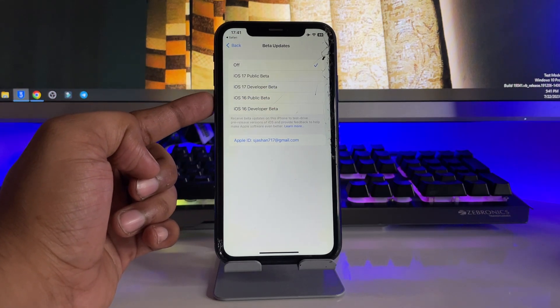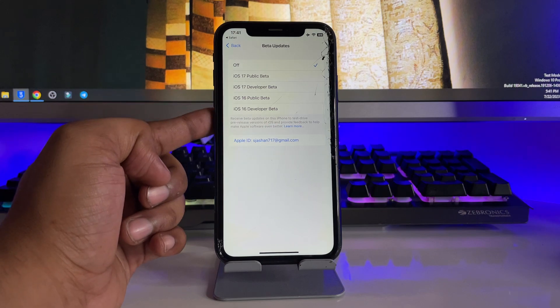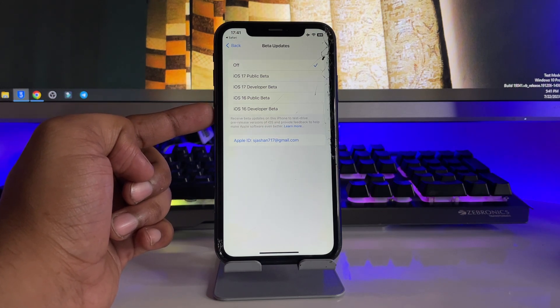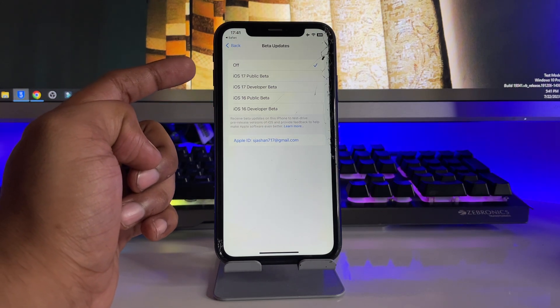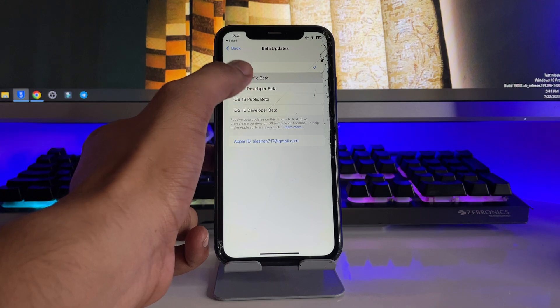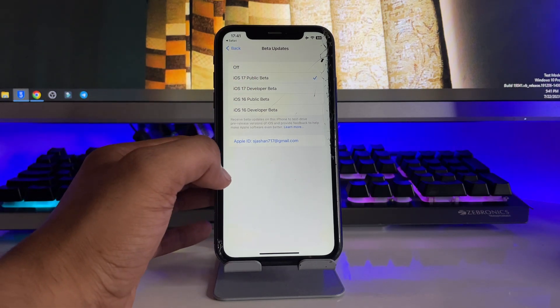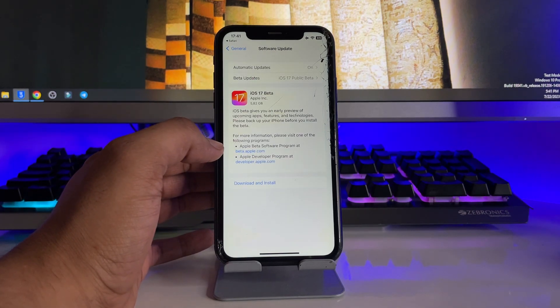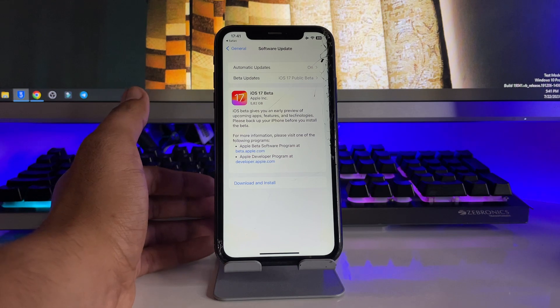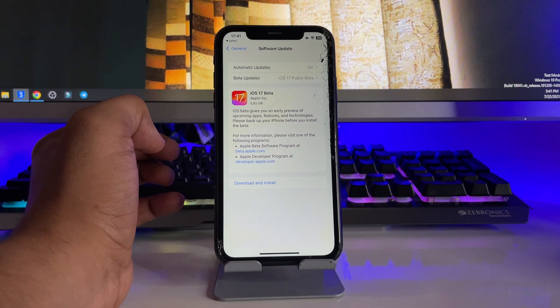You have to simply click on iOS 17 public beta because public betas are now on the air. Now you can install public betas. Click on download and install, verify your password and this update will start installing in your iPhone.